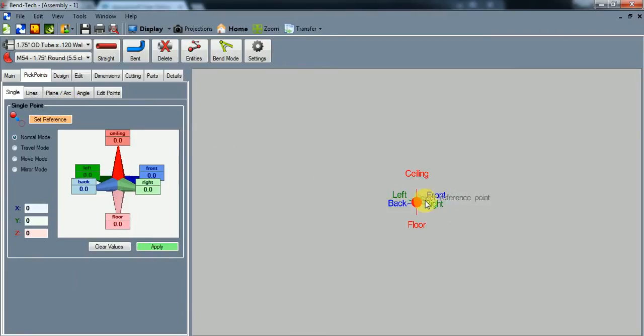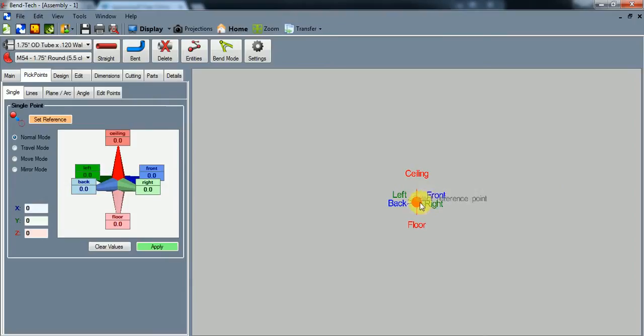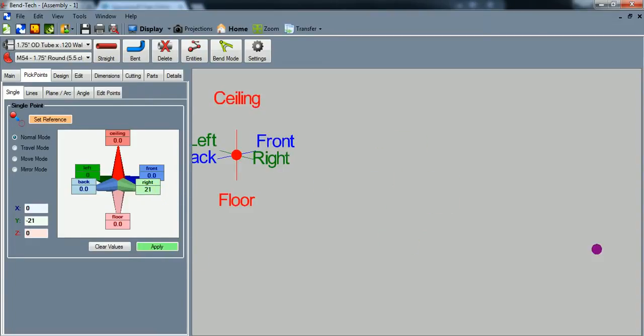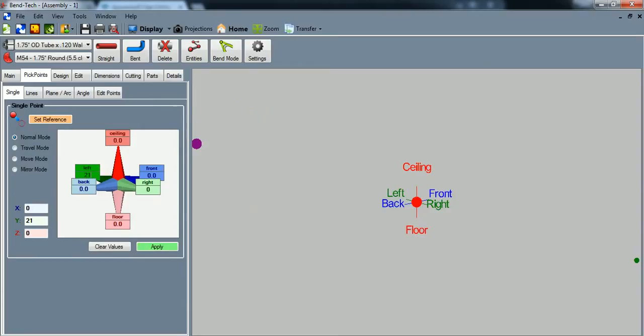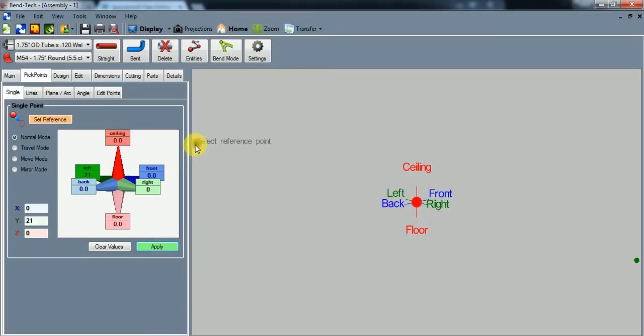So I'm going to say that this is our roof line. And if you remember, we said the roof was 42 inches total width. So I'm going to use this as a center line and divide 42 in half. So I'm going to go to the right 21 inches and hit apply. And then I'm going to do the exact same thing, but go to the left 21 inches and hit apply.